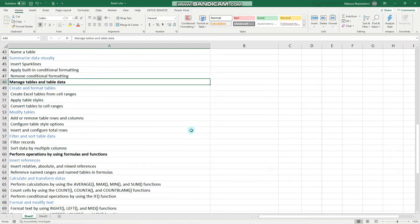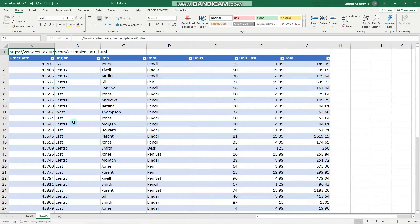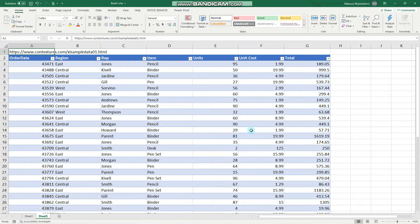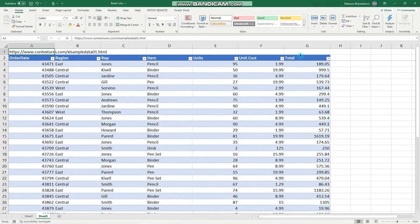Before we start, I encourage you to subscribe so you don't miss out on any new training content. Now let's begin. Here is our sample data and let's do some filtering.